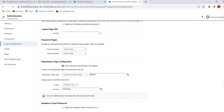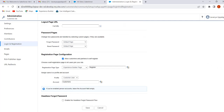Next is Registration Page Configuration. In previous sessions we discussed how external users can self-register into our site and covered this registration page configuration. When we enable the checkbox 'Allow customers and partners to self-register,' external users can self-register. In Registration Page Types we can select any of these pages.